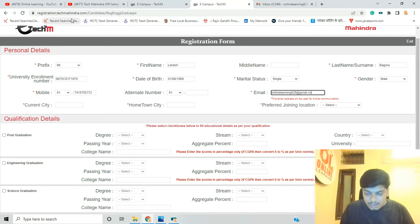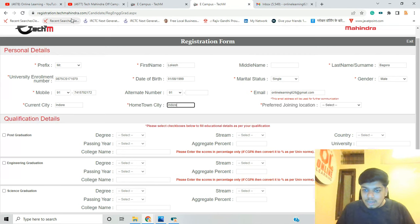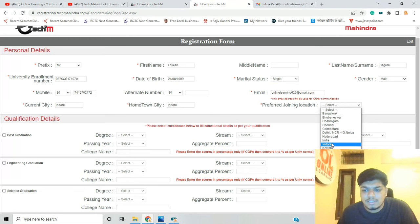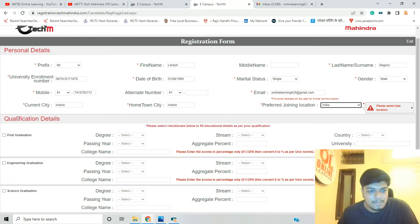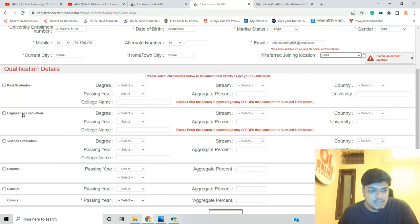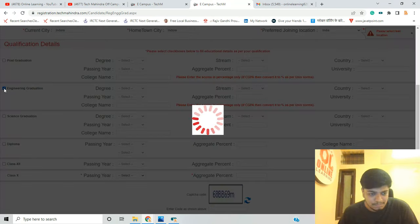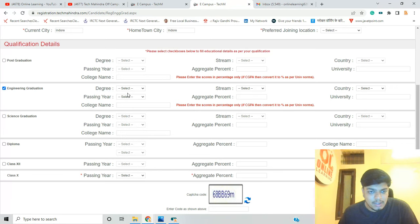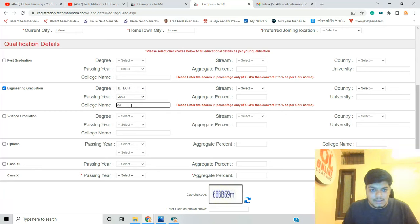This field is for current city — for example, Indore — and hometown city, also Indore, and then your preferred joining location which you can select here. For education, you can select post graduation, engineering graduation, or science graduation. This means there are a lot of degree options — you can select BSC, BCA, or engineering. You can also enter your college name.